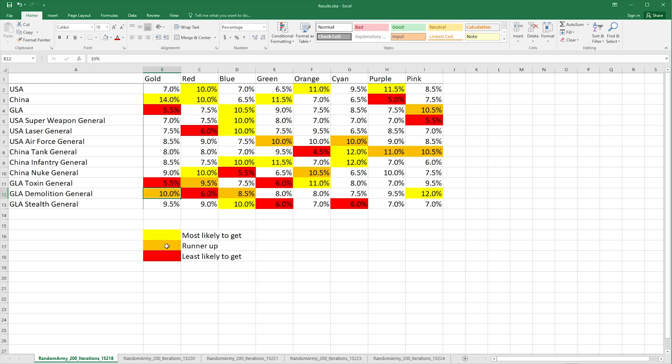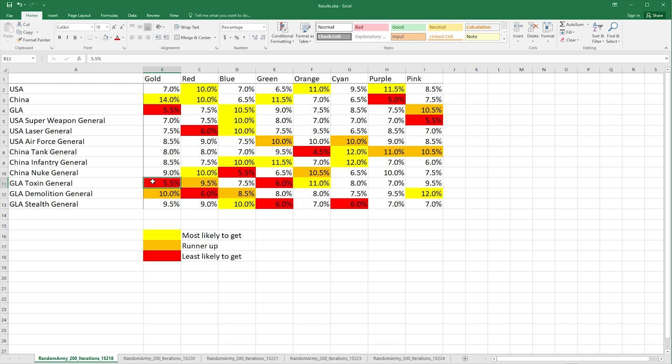Then you have the runner-up which is here GLA demolition, and then the least likely to get is toxin. So in this run toxin came out the least for gold. I went 200 times per color so these are pretty accurate percentages.